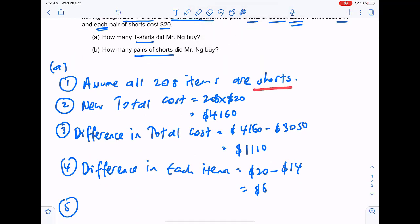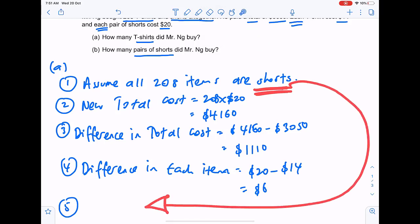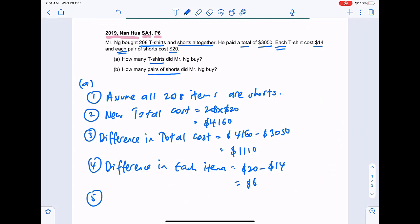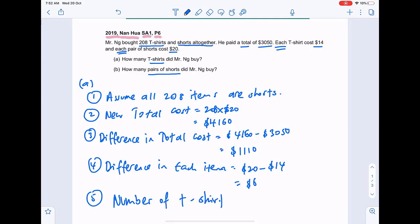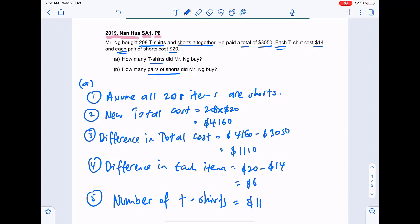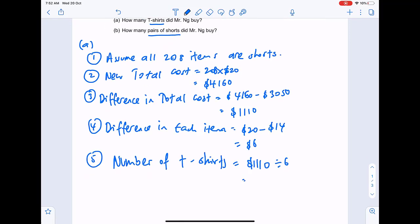The last step: since you assumed all items are shorts at the start, you can now find the number of t-shirts. Take the big difference divided by the smaller difference: one thousand one hundred and ten divided by six, which gives 185 t-shirts as our answer for part A.